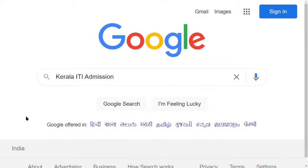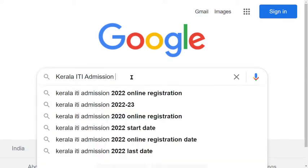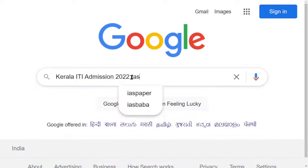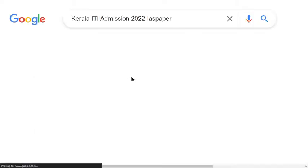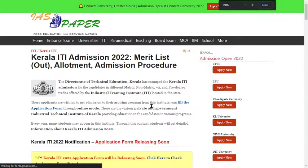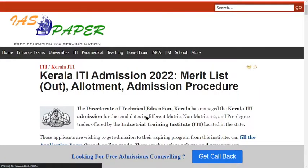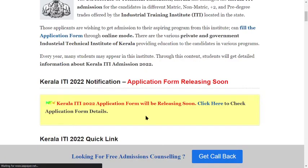First of all, where you can find the application form and how you can be eligible for Kerala ITI. I will explain all details related to this — the merit list, allotment, and admission procedures.